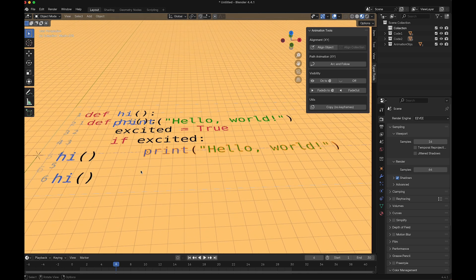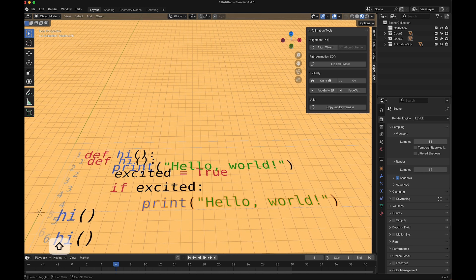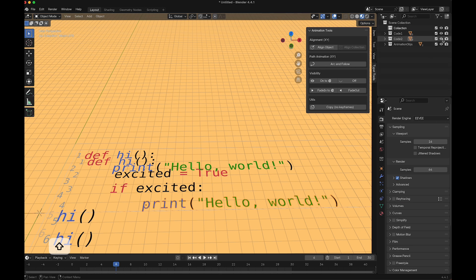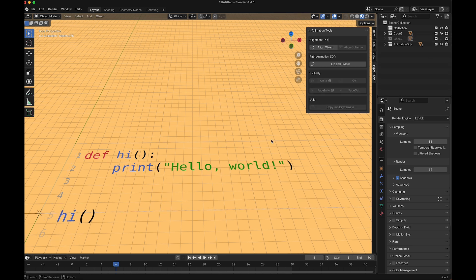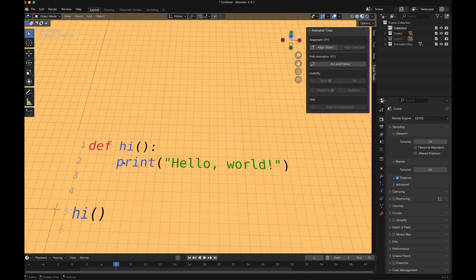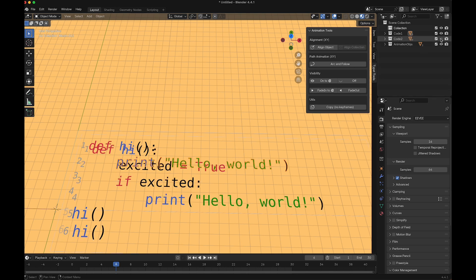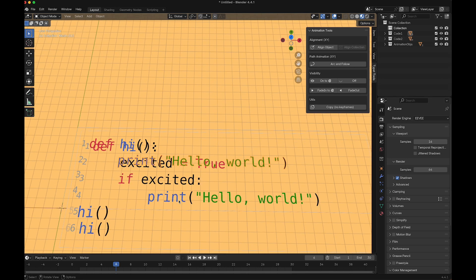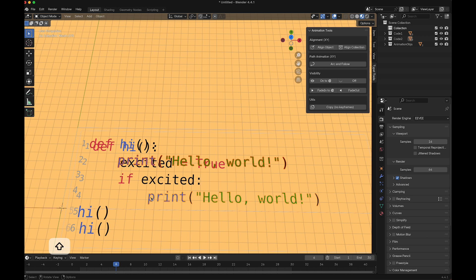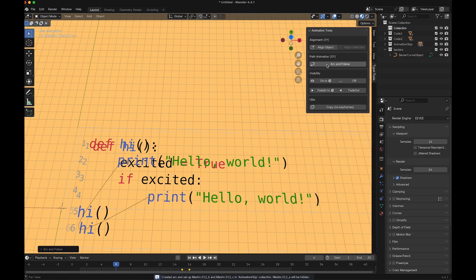I join them into one object. Same goes here - I select this one and join all other objects. Now I want to move them here, and this can be done by the function arc and follow curve.